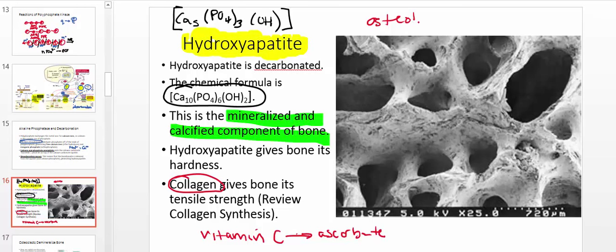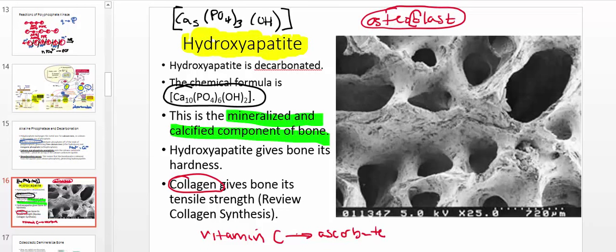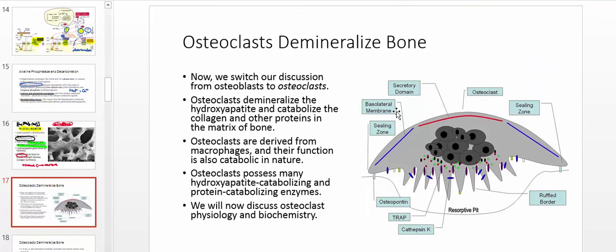All of these processes are carried out by a cell called an osteoblast — the B is for build — and hopefully you now have an intuition of how that occurs. In the next video, we're going to go over the opposite function of how we catabolize bone, which is carried out by a cell referred to as an osteoclast. See you in the next video.